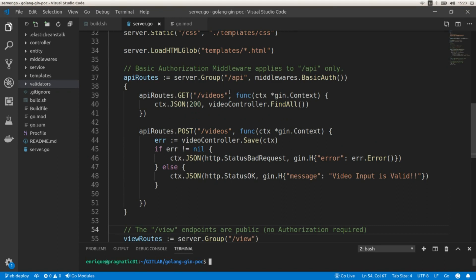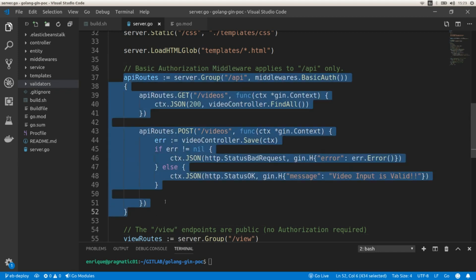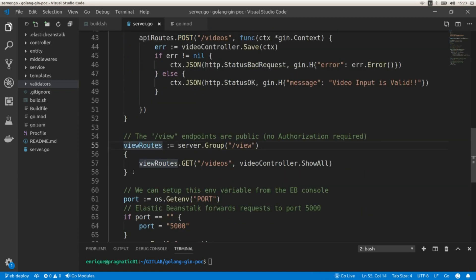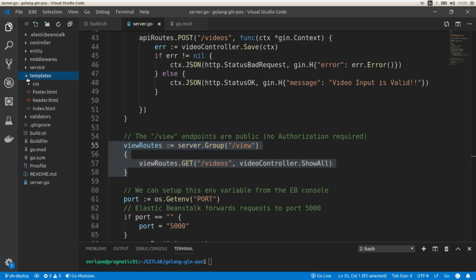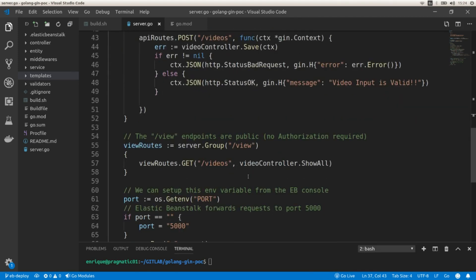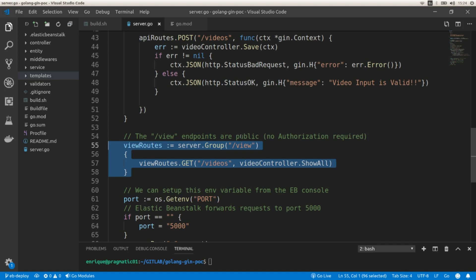In a previous video we created two groups for our endpoints. The first group is the API group that includes two endpoints: a GET endpoint to retrieve existing videos, and a POST endpoint to create new videos. The second group is the view group where we render existing videos using HTML templates. We're going to apply a basic authorization middleware just to the API group; the view group is going to be public with no authorization required.